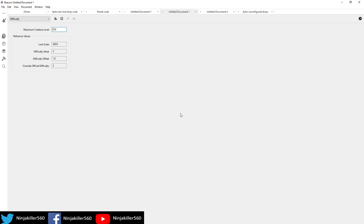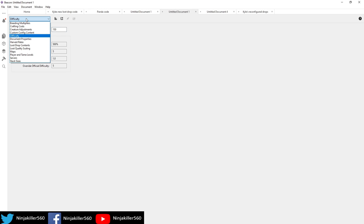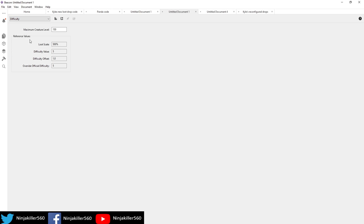Now the next three methods are a little more complicated, but the easiest way to do it is by using this free application called Beacon. Once you have it installed, you simply want to click this drop-down menu here, and you want to go to where it says Difficulty.